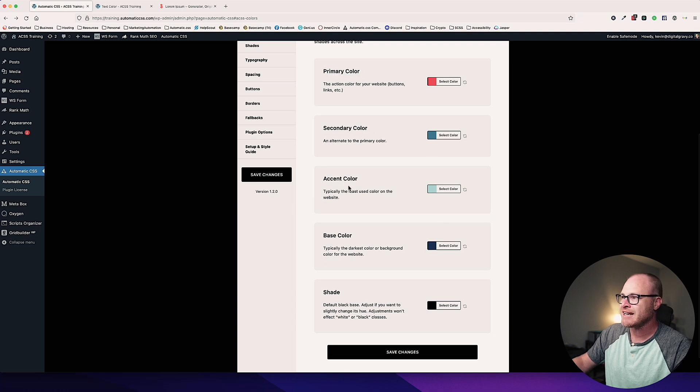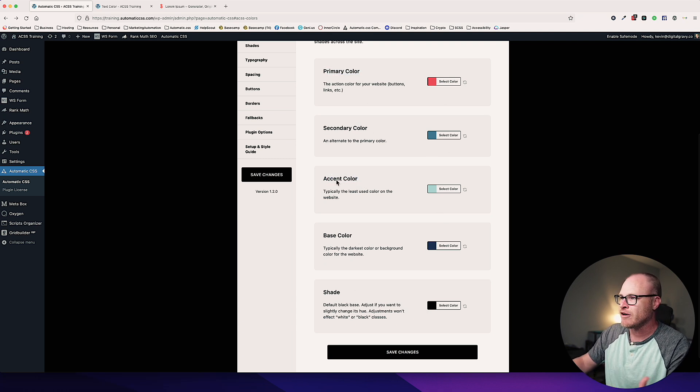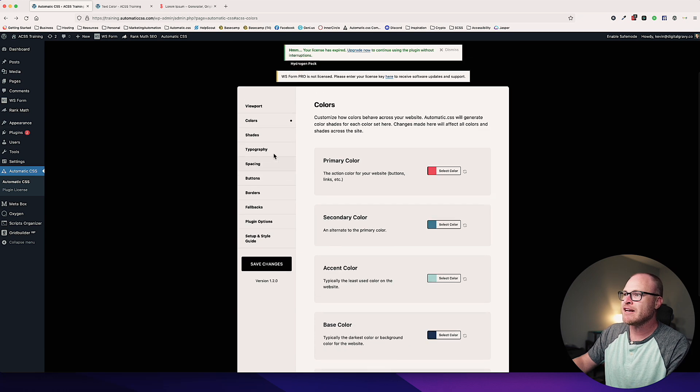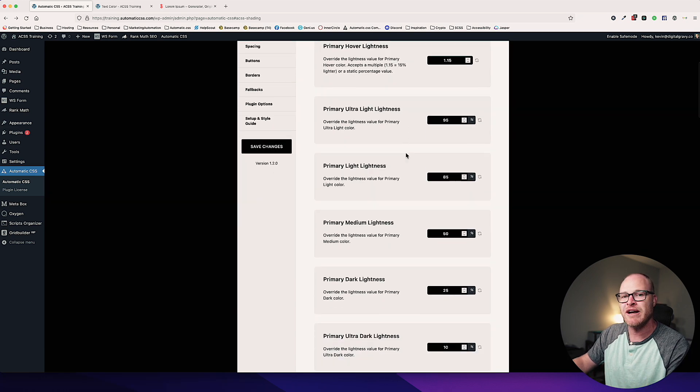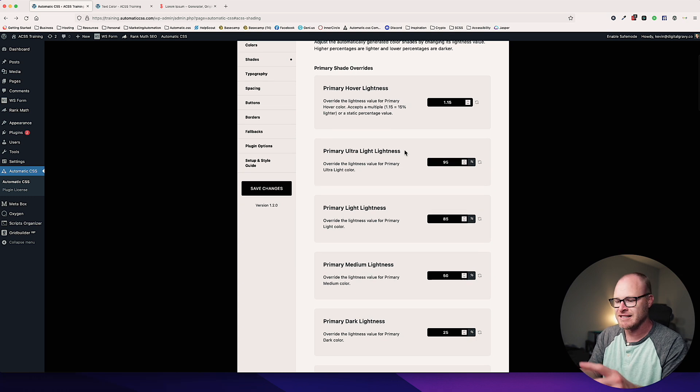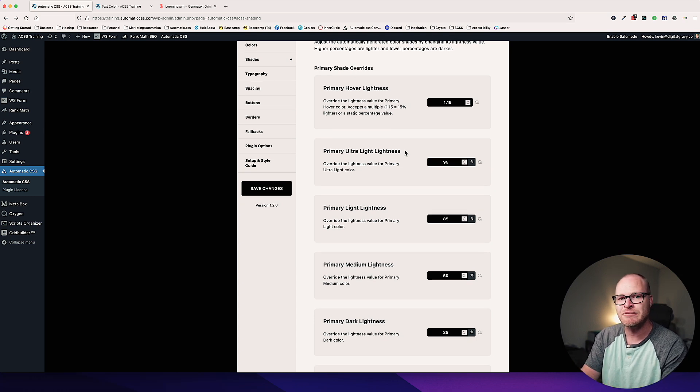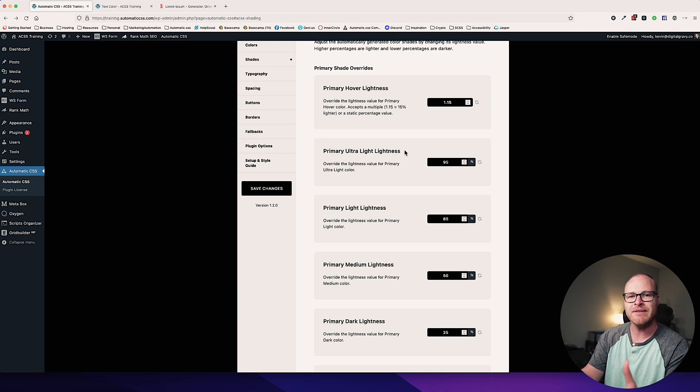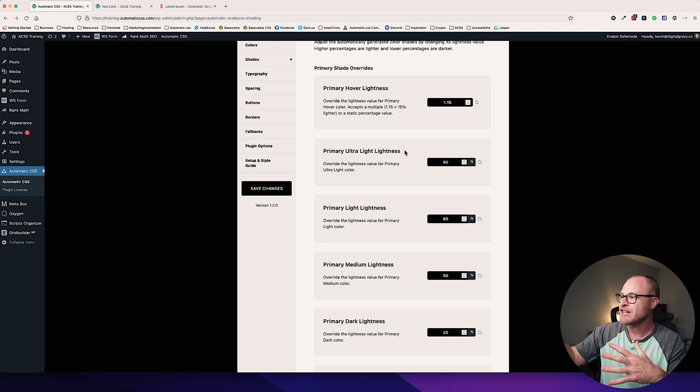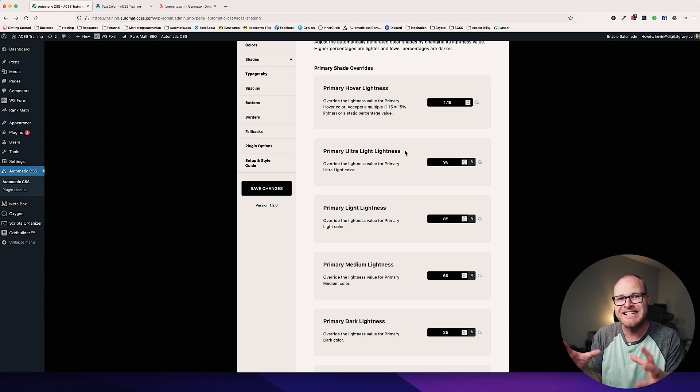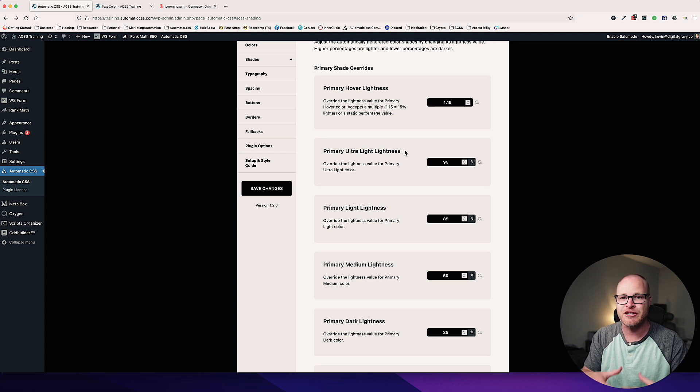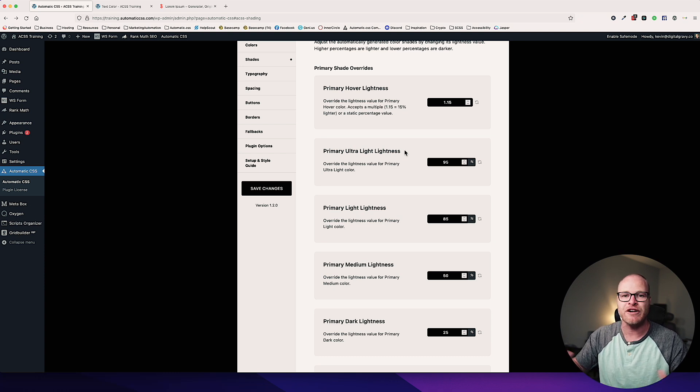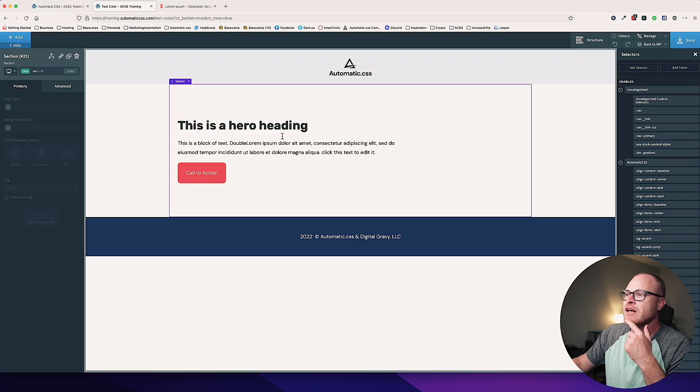Primary, secondary, accent, base, and shade, you can set them all here. And then Automatic CSS is also going to generate six shades for you. It's a hover shade. You also have ultra light, light, medium, dark, and ultra dark. And you can change and adjust all of your shades from this dashboard as well. So you can really dial in the color system to exactly your brand's needs or your website's needs or the design you're working from.